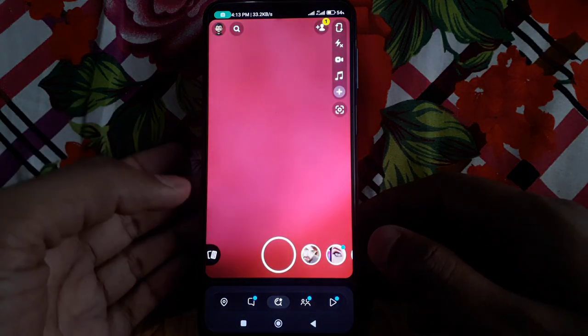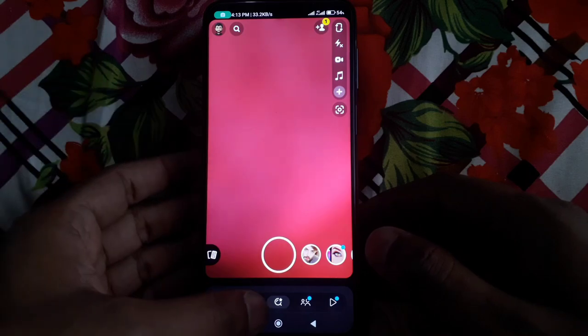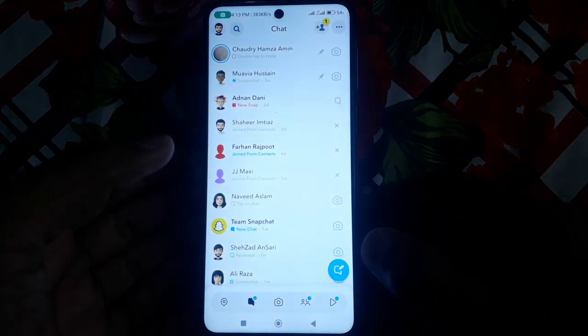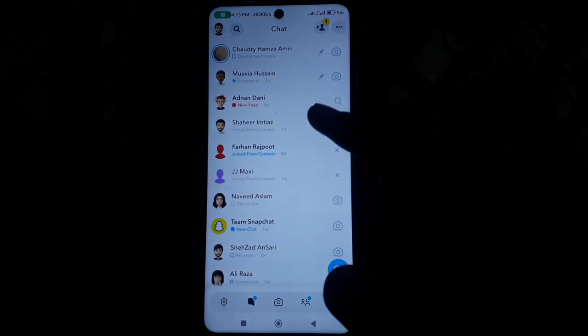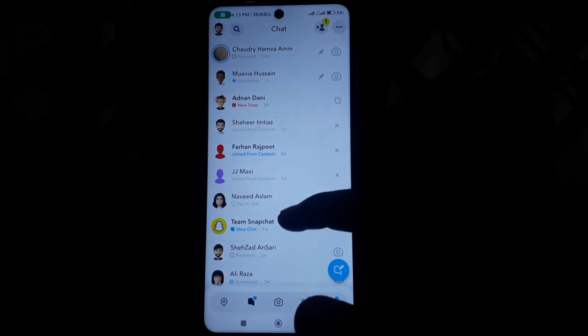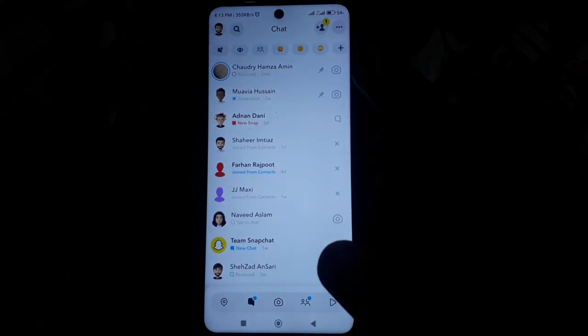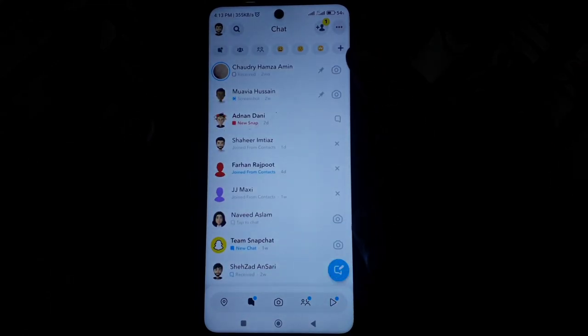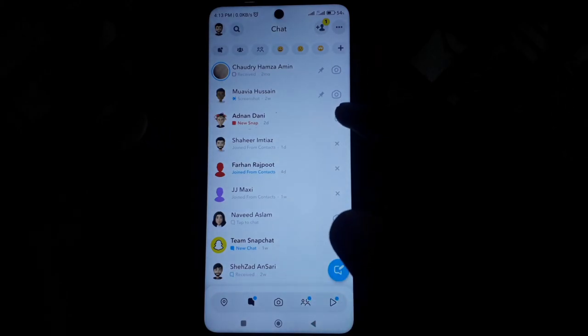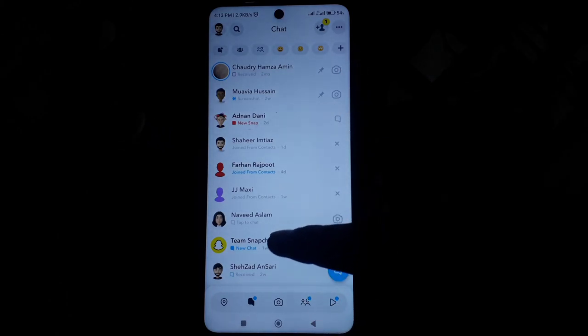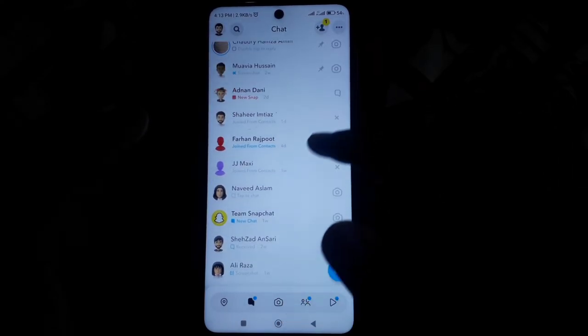For example, if you open Snapchat and if you open the chat of your Snapchat, then you will find many symbols here. If you see here, then there is a camera symbol and there is a chat symbol.